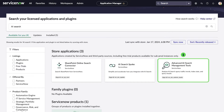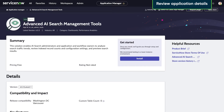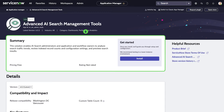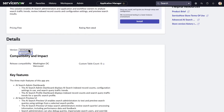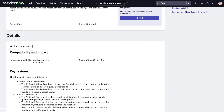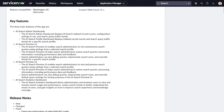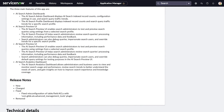We want to install this application, so we click the application card to view its details. On the details page, we see the summary of the application, including what it does, its price, and its rating. In the details, we select from the available versions. For the version we select, we see release compatibility and impact, key features, and release notes.